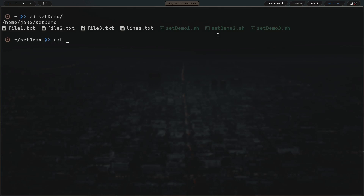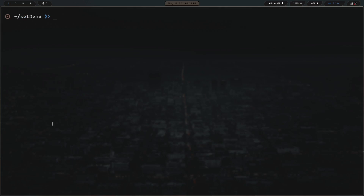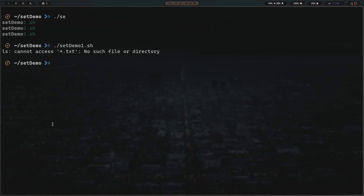Let's take a look at the first one: set_demo1.sh. If we do cat set_demo1.sh, you can see it's just a short little script — it basically runs ls with the glob star.txt. Now, we all know that normally ls with star.txt is going to list out all the .txt files. Let's clear the screen and run that script. We run set_demo1.sh and hit enter — wait, what do we got here? We got: ls cannot access star.txt, no such file or directory.